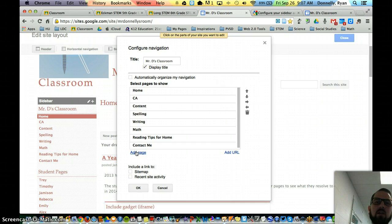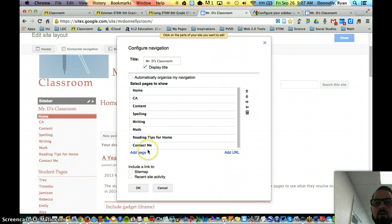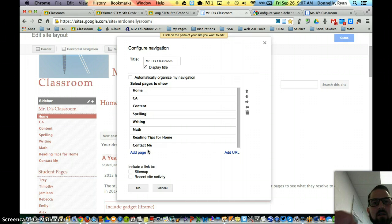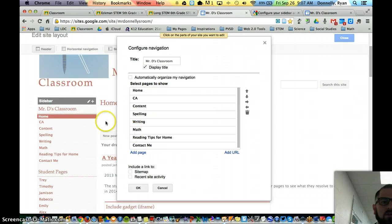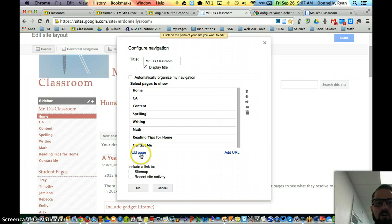So every time you create a new student page, you have to come back here, click the cog, click edit site layout, click over here on the navigation space and then go to add page.